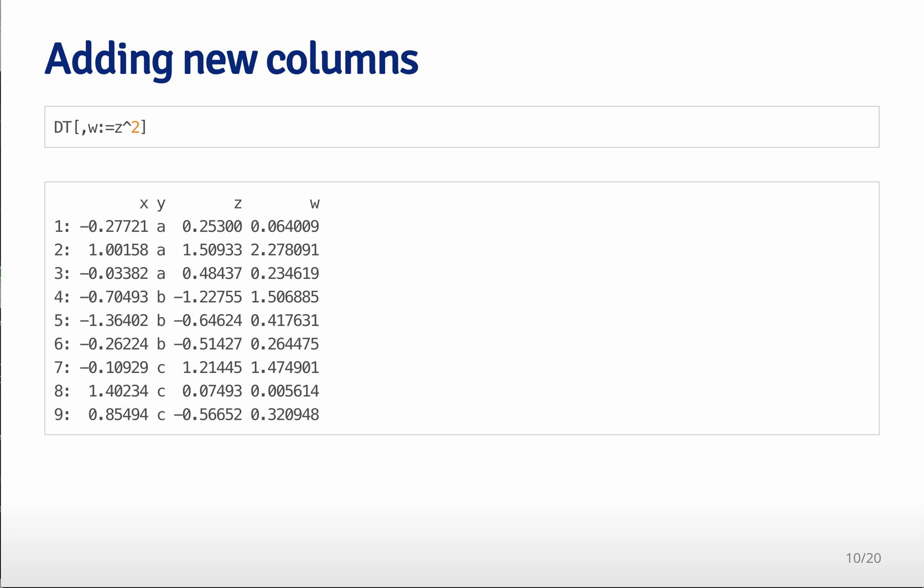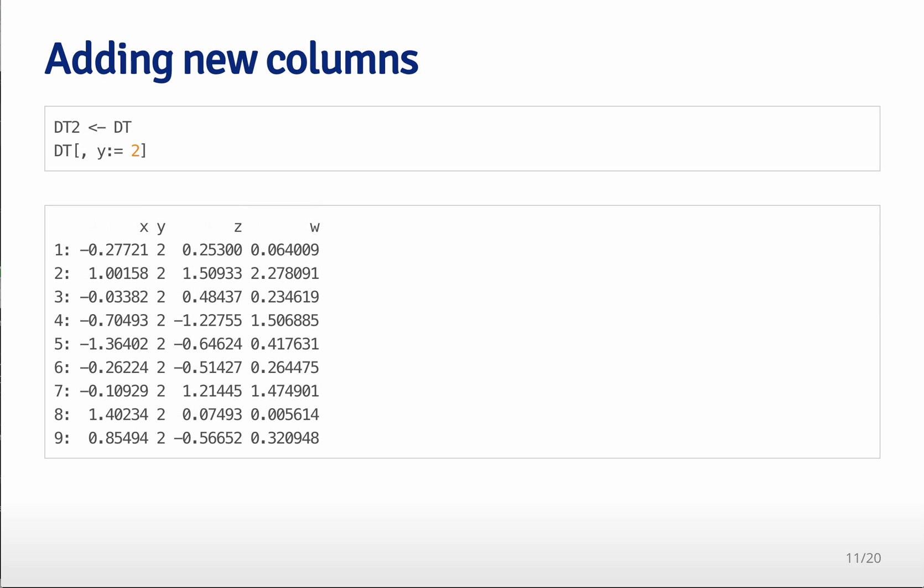data frame in memory. And so when dealing with big data sets, this is obviously going to cause lots of memory problems, which you don't have with data table because a new copy isn't created. You have to be a little bit careful with that though.